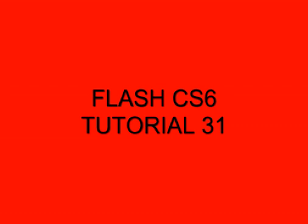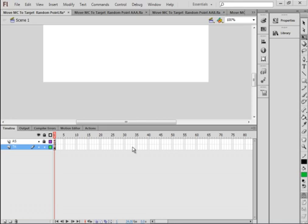Welcome to Flash CS6 tutorial 31: Randomly moving target. This is a great tutorial if you want to make a game where you have a target that randomly moves around the stage. We're going to start by opening a new FLA.